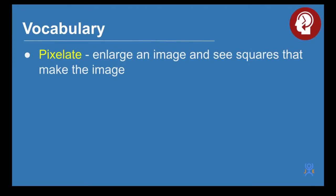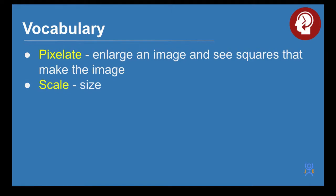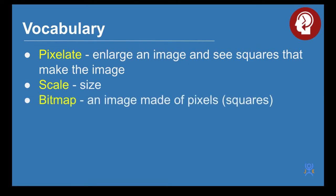Vocabulary you're going to need: pixelate is where you make an image so large that you can see the squares that make up the image and it begins to blur. Scale means size.